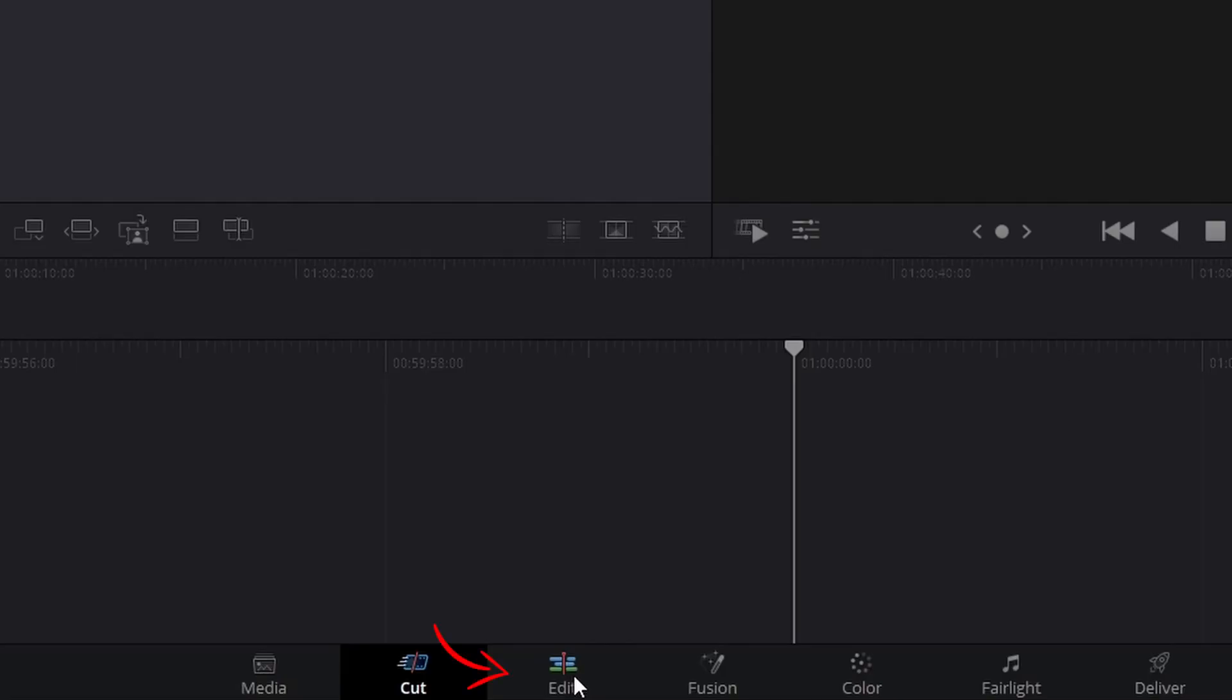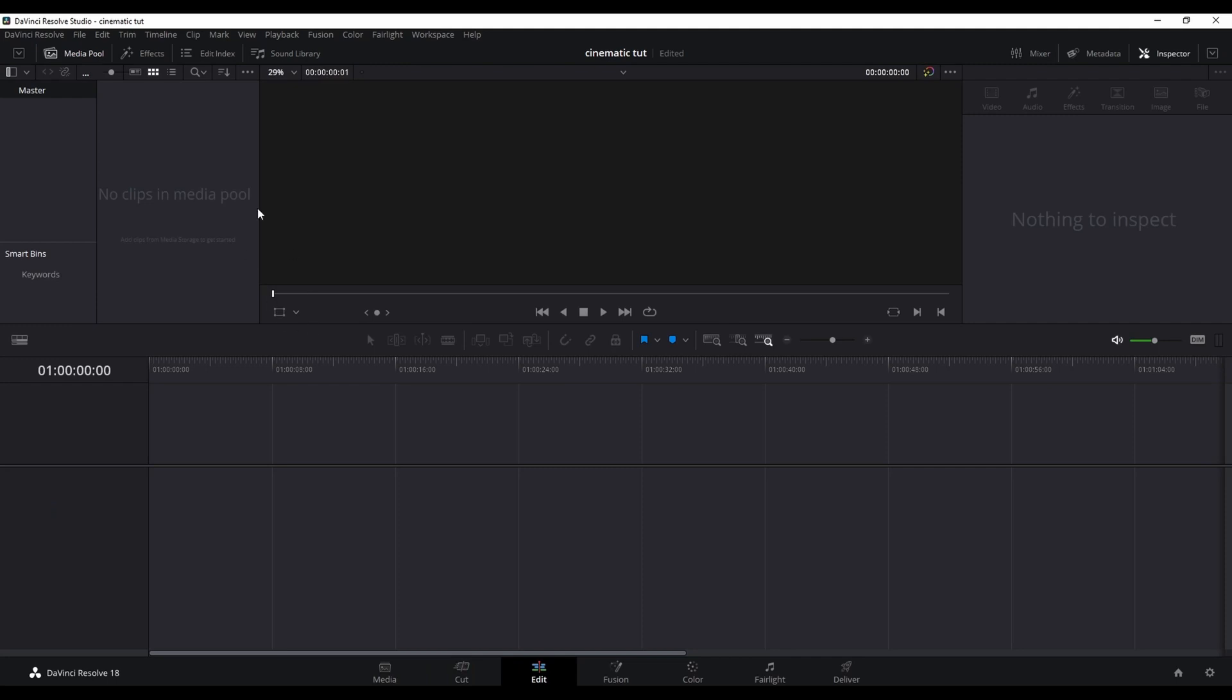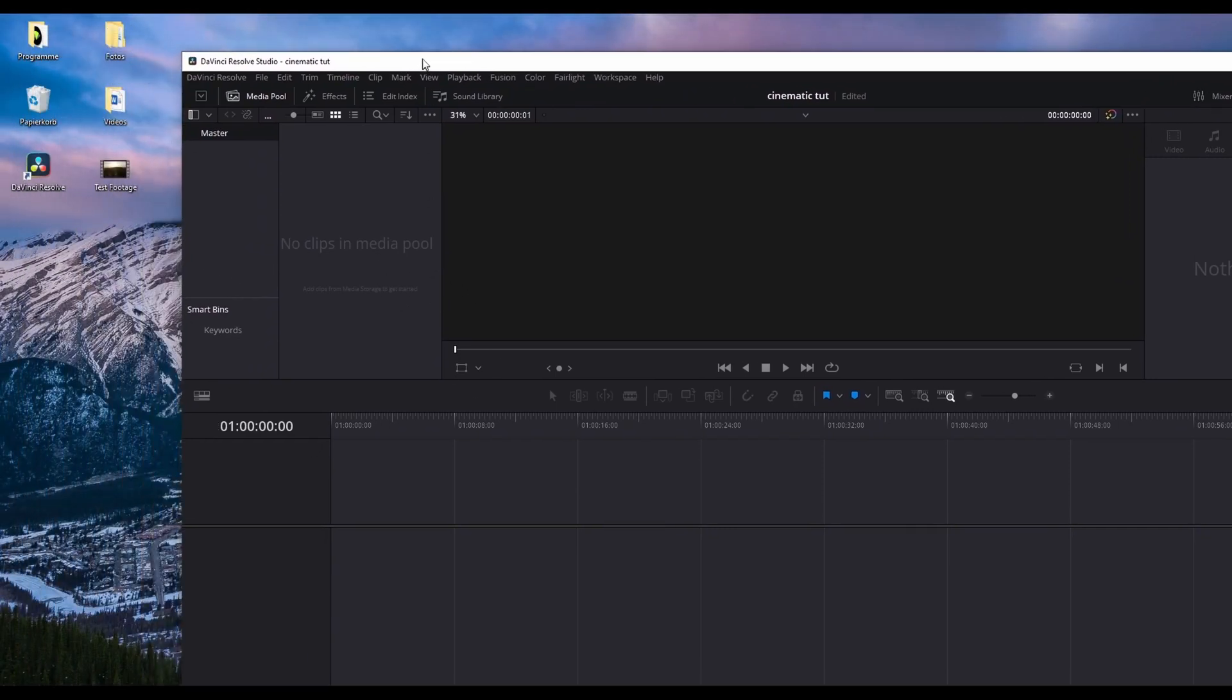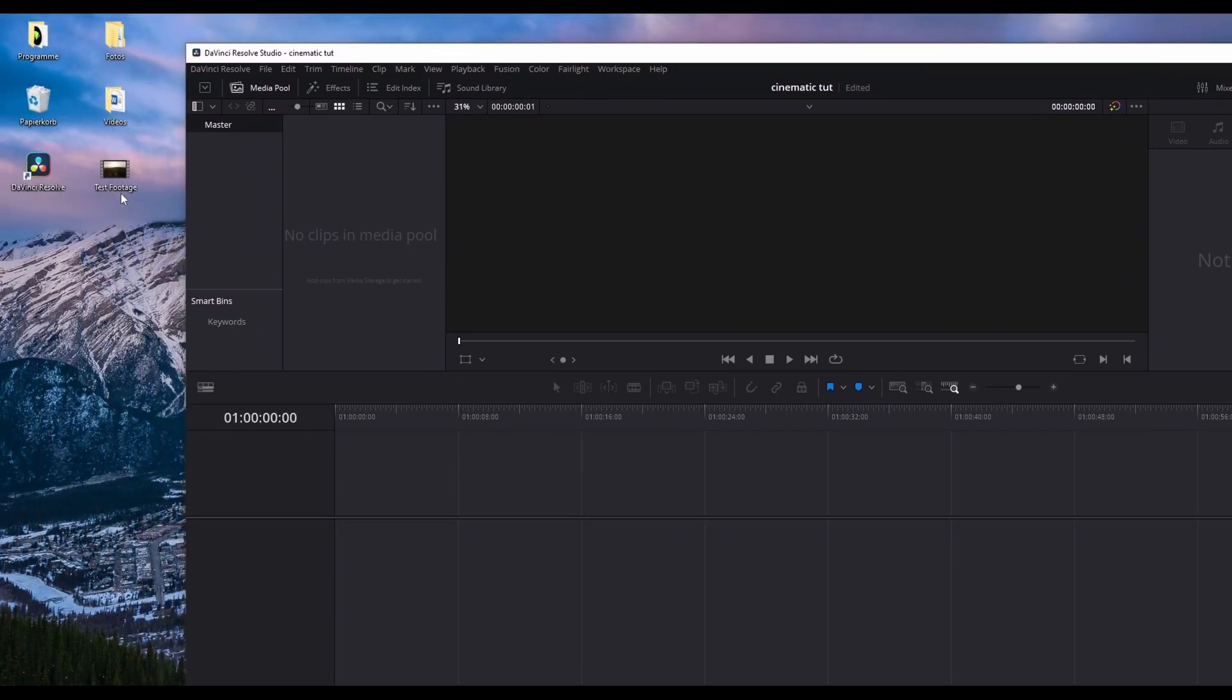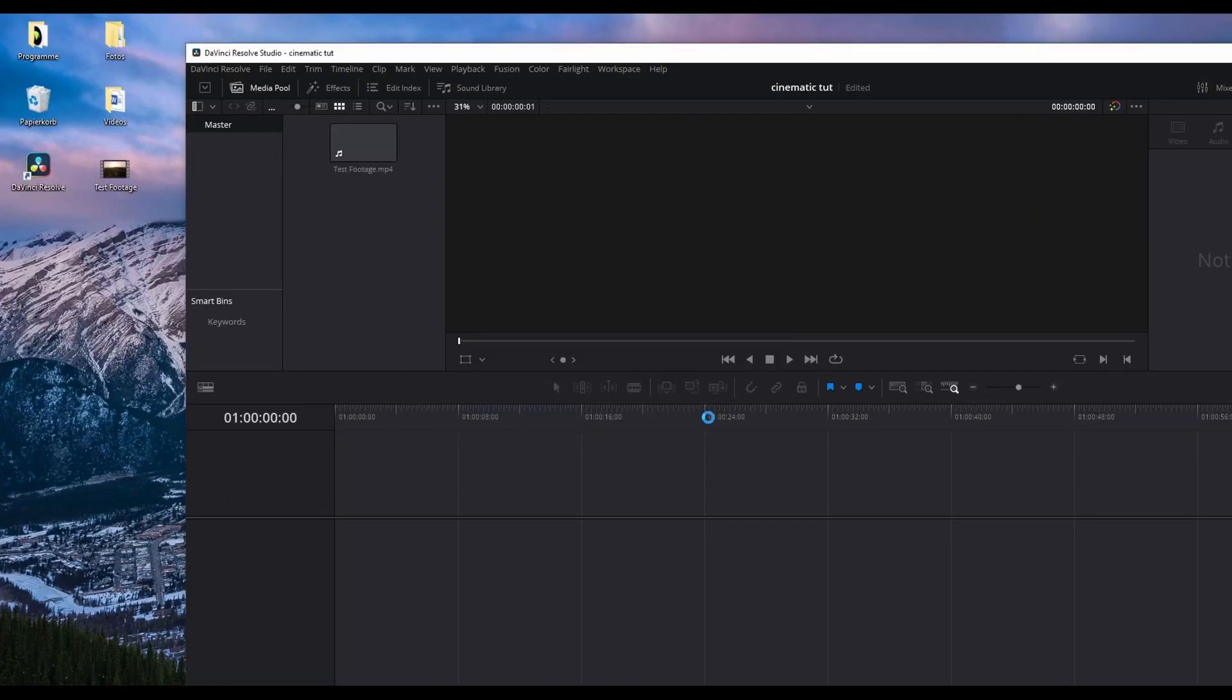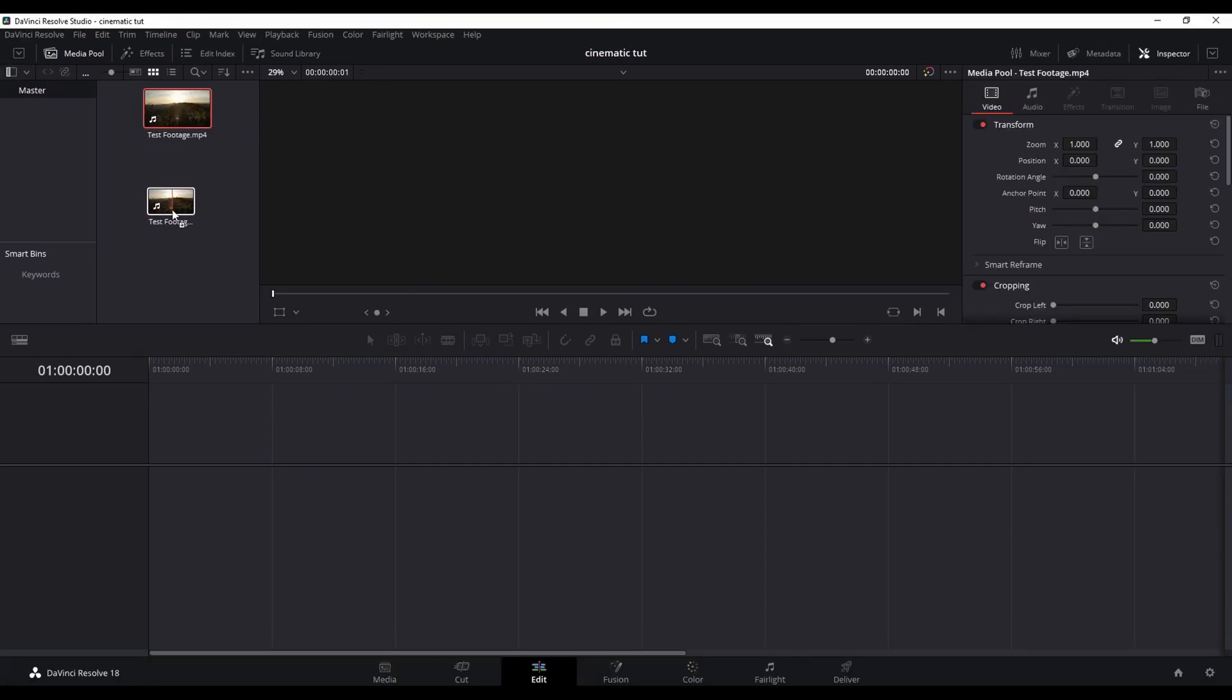Next we go into the editing tab. There you are importing the footage. You import the footage simply by drag and dropping it into the media pool. Now the program asks you if you want to change the frame rate. Unless you specifically recorded it in a certain frame rate for a timelapse or a slow motion, I would recommend to change the frame rate.